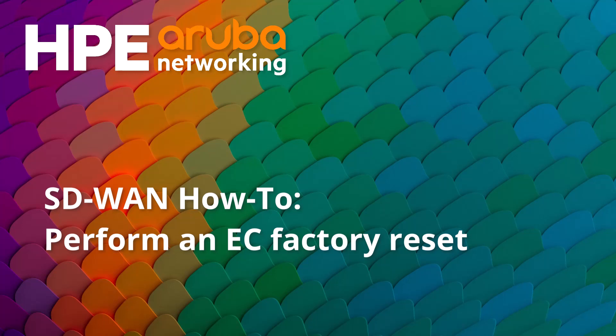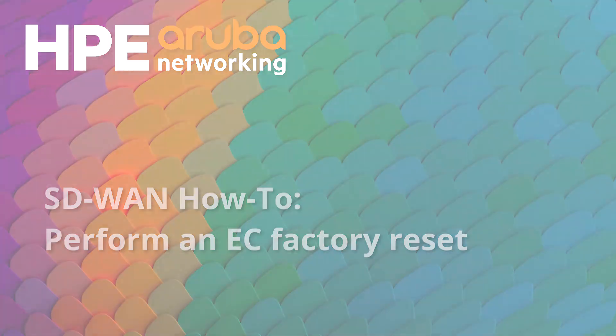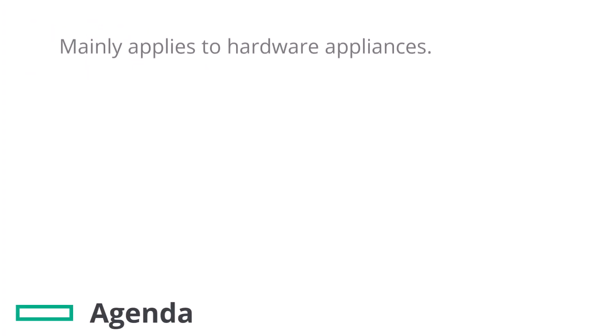In this video we'll go through the short process to perform a factory reset of an EdgeConnect appliance. This process mainly applies to hardware appliances since EdgeConnect Virtual can be deleted and redeployed from OVA or other installation package.